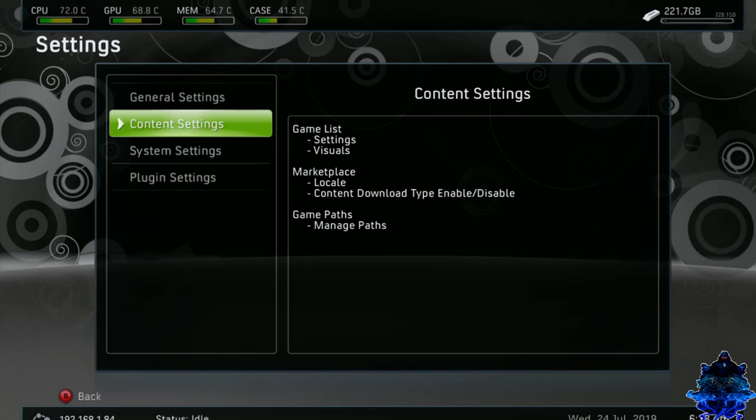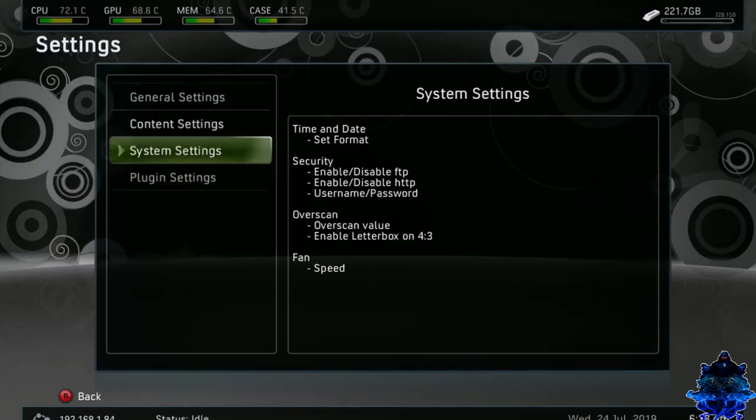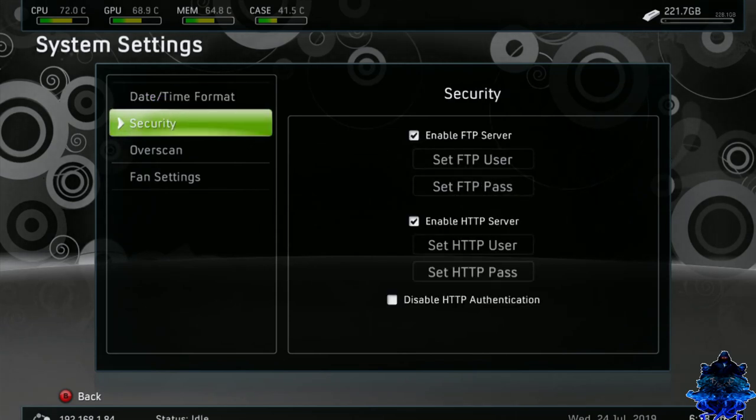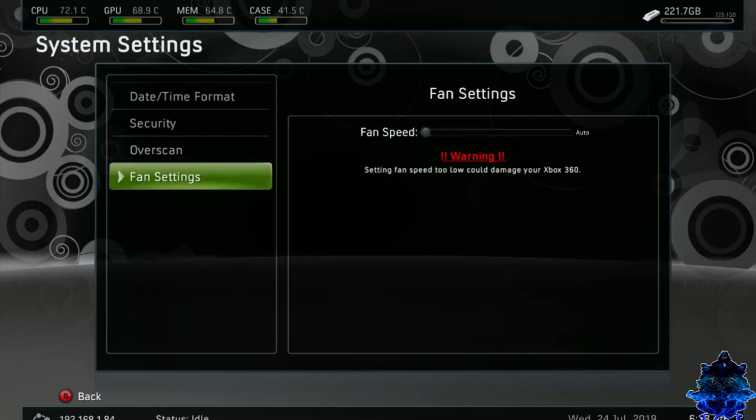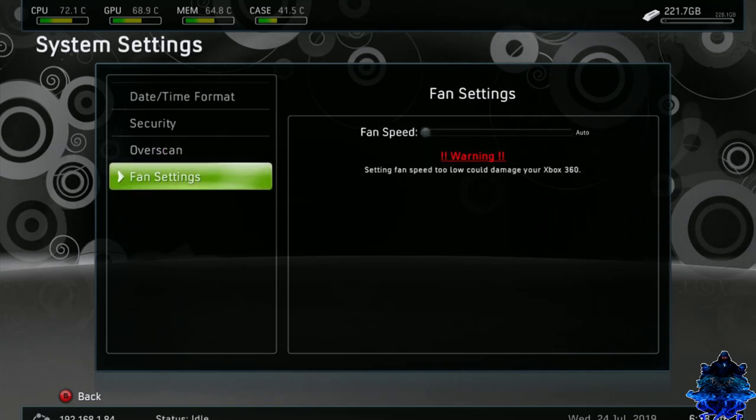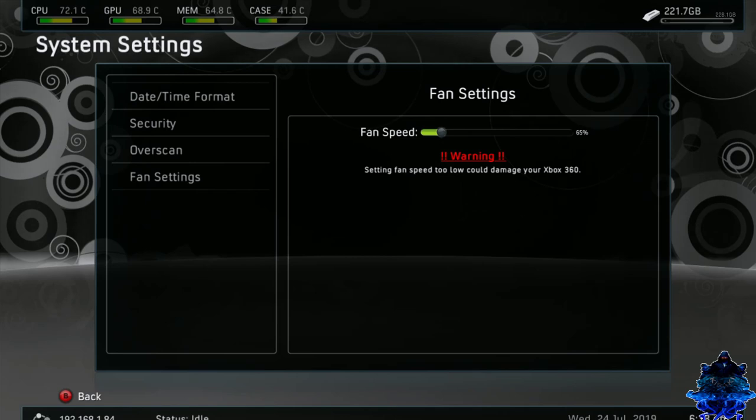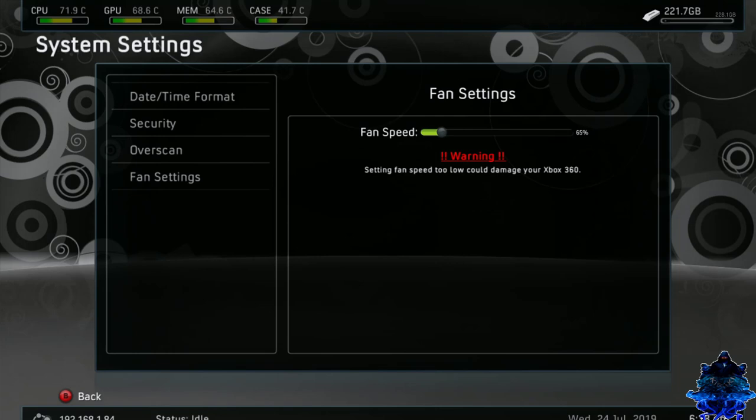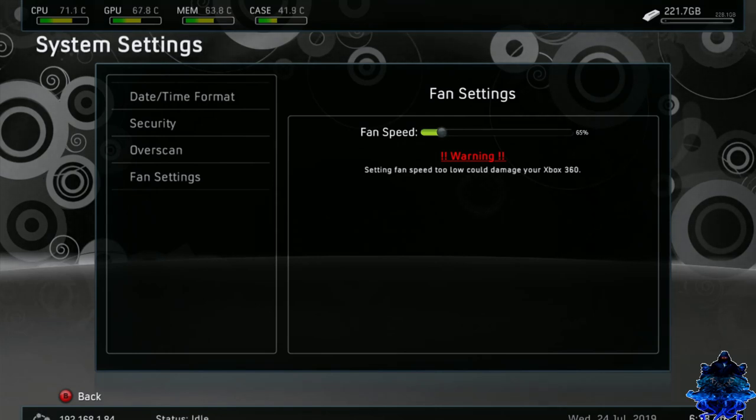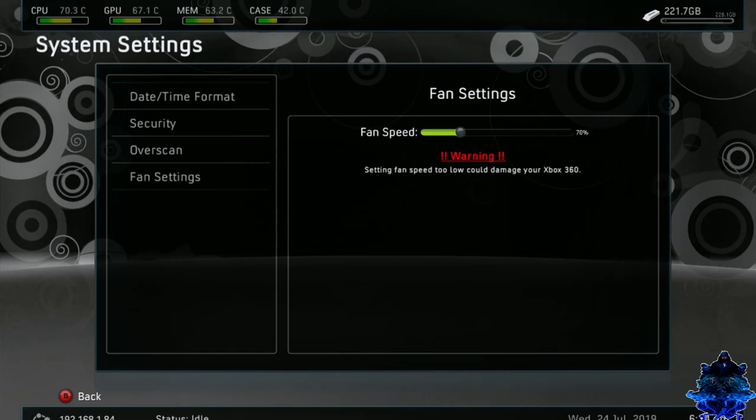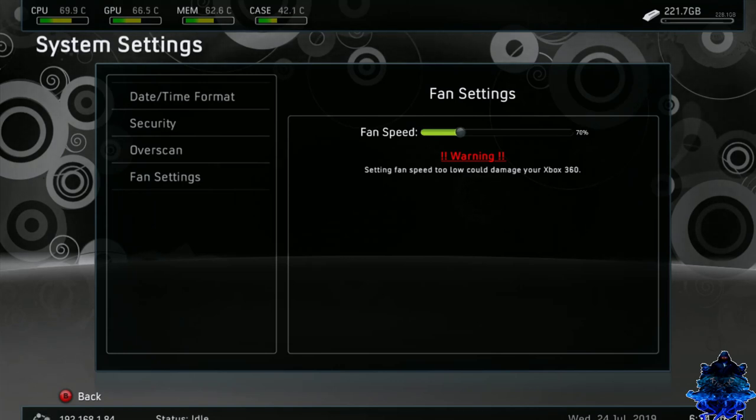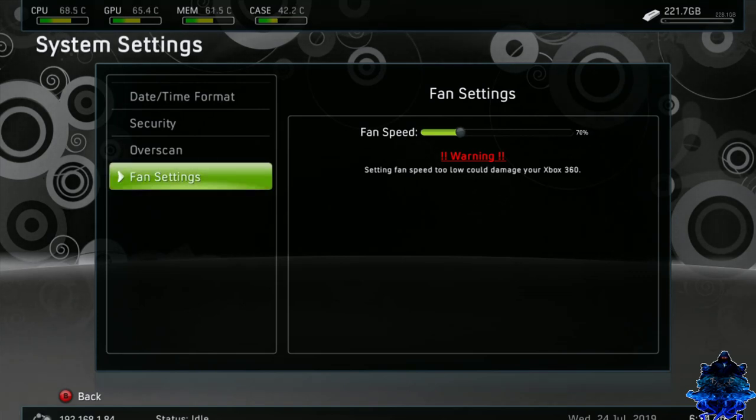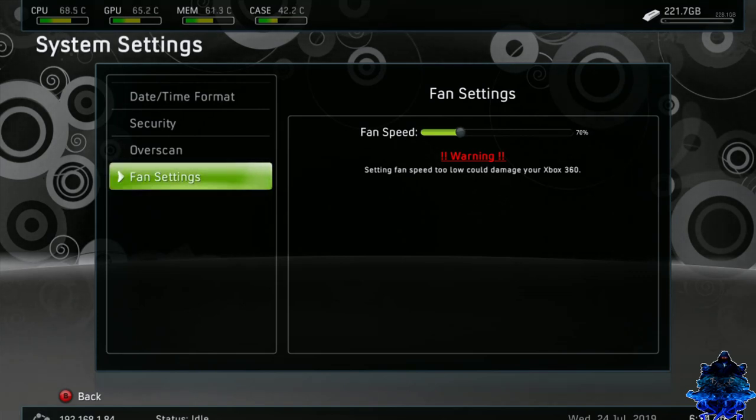Press B. Press B again. Oh, hold on. I forgot to show you guys. We have system settings. Time and date, security for your FTP and all of that, overscan, fan control. I would put this at 65%. You can put it higher if you want. As you can see they give a notice. Warning. Setting fan speed too low could damage your Xbox. So you can put it at 70 or 65. Let's do 70. Let's do 70. Keep the system cool. Now we can press B.